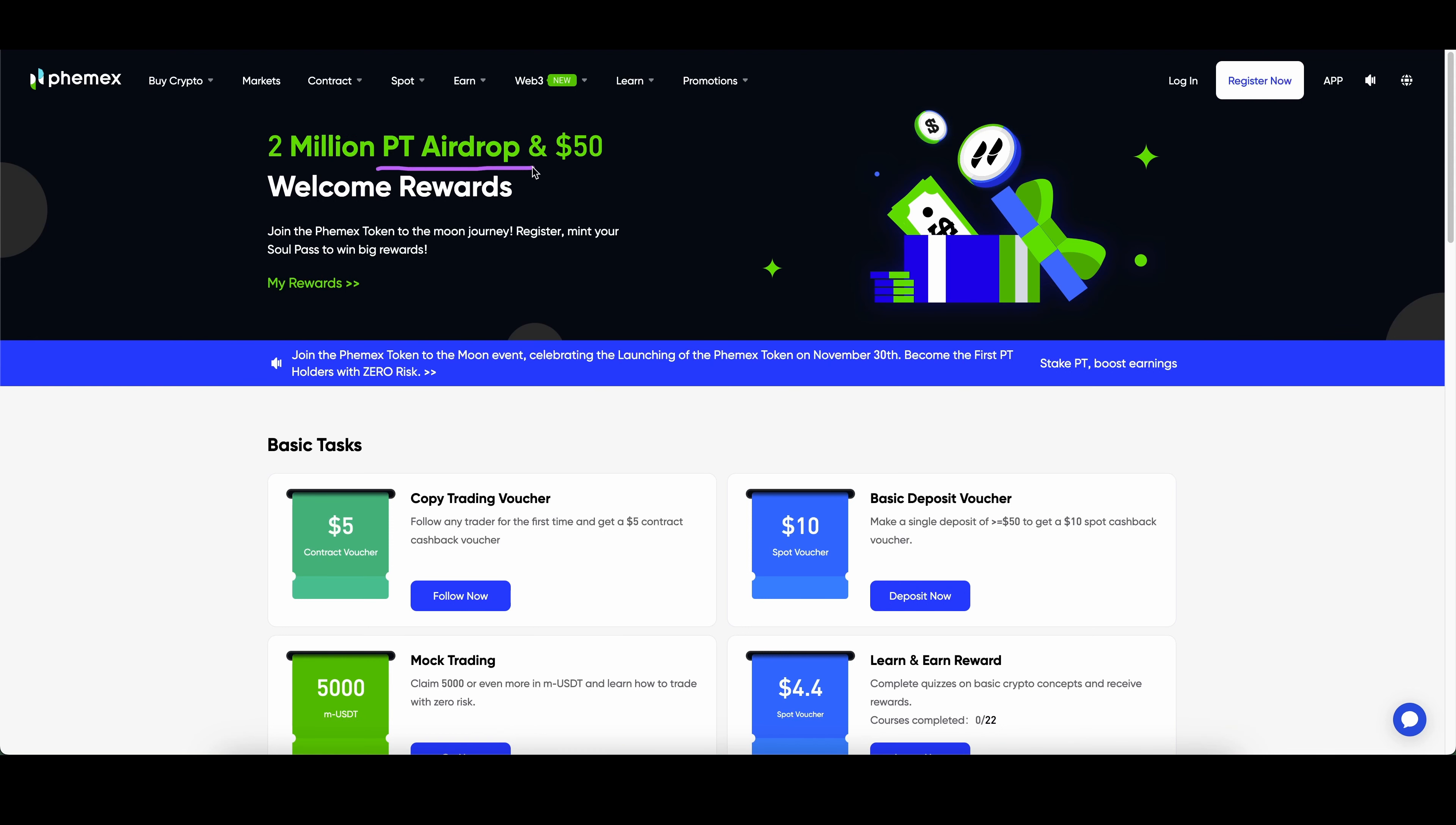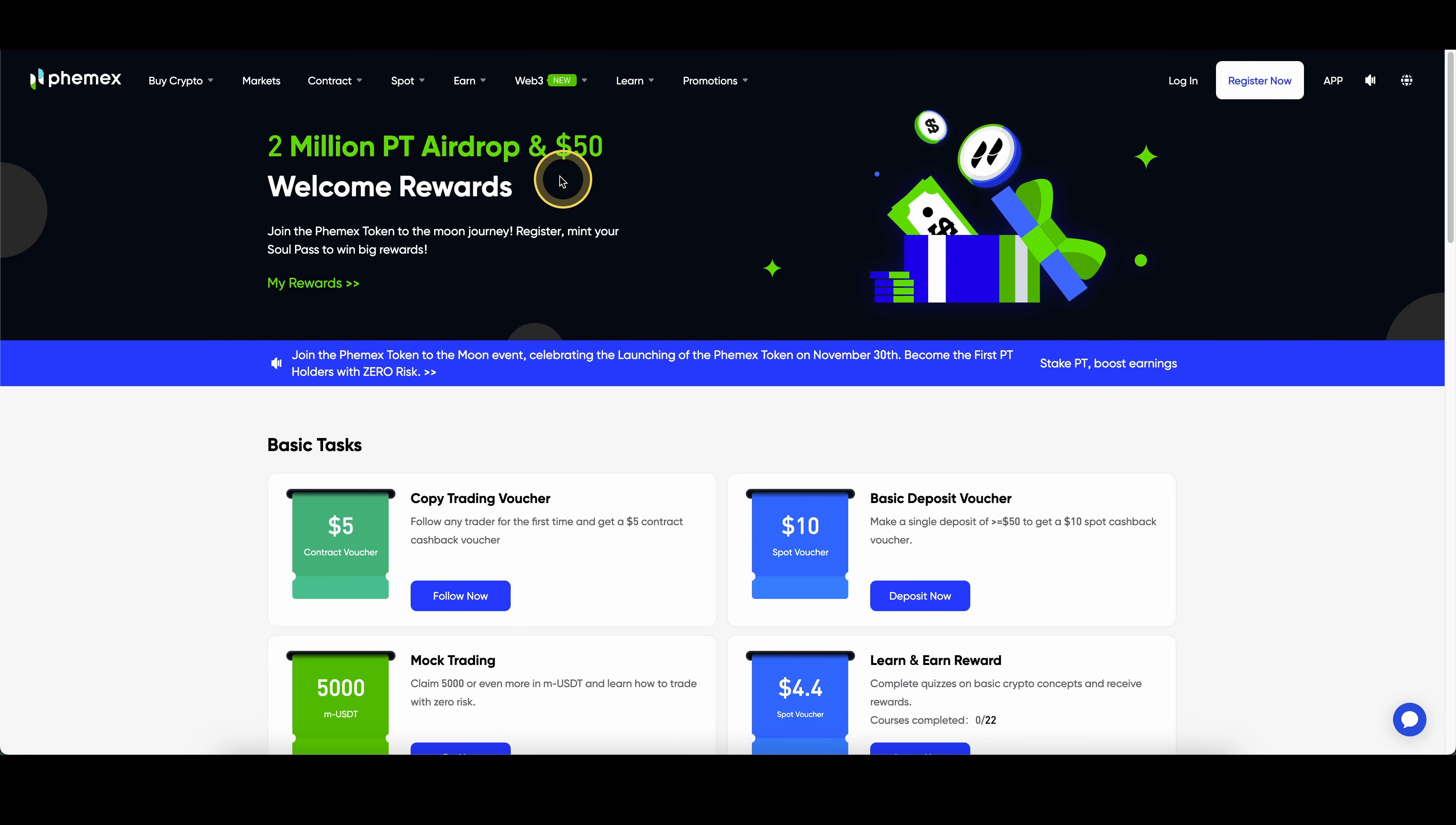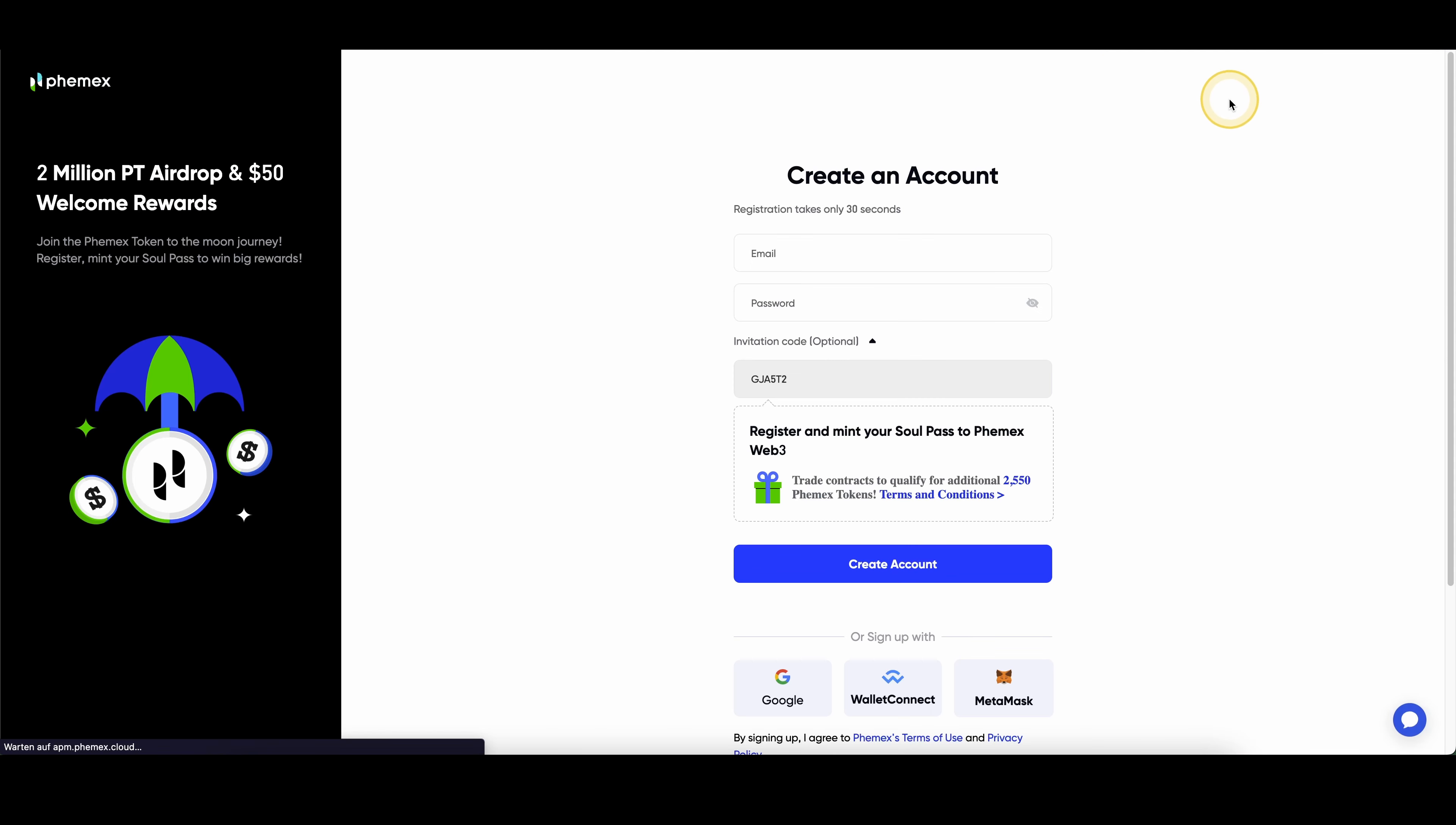Currently, they have an event where you have an airdrop where you can get some PT tokens as well as easily pick up $50 of welcome rewards. All you have to do then is just go up here to register now. If you clicked on the link, then you will see right here that you are eligible for all the nice bonuses.